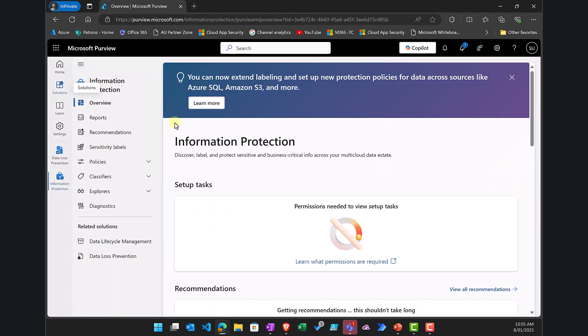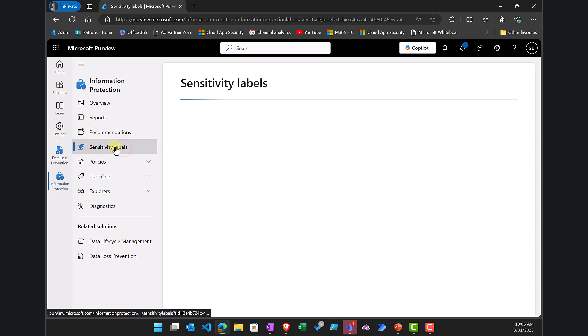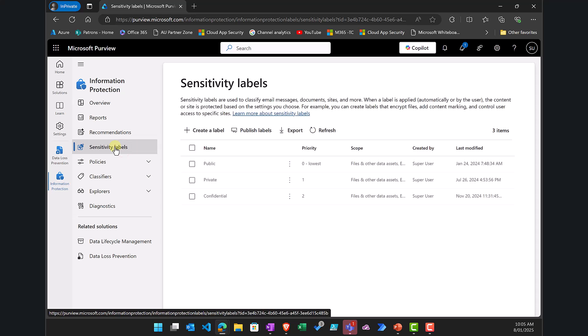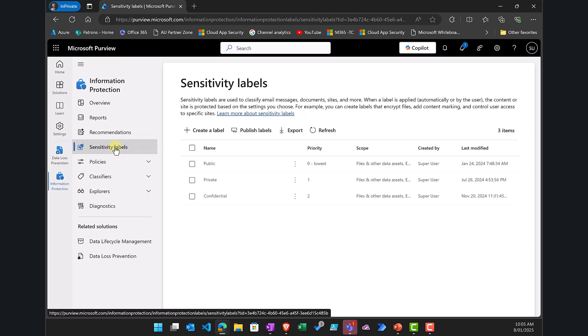This is because DLP for Microsoft 365 Copilot requires sensitivity labels to be in place and basically applied to documents. I'm not going to cover off how to create sensitivity labels, I'm just going to assume that they are already in place.